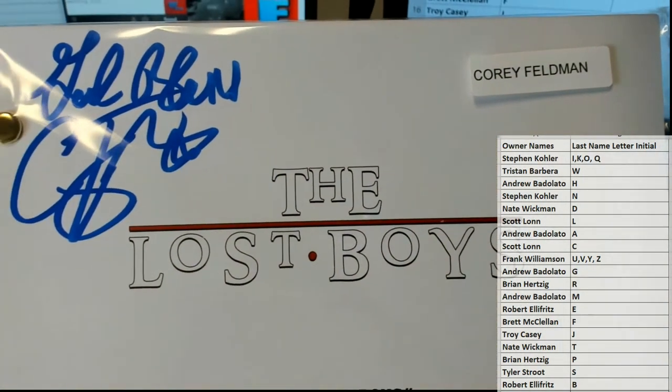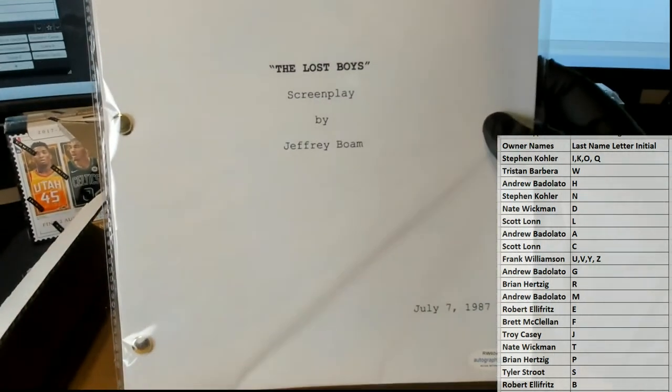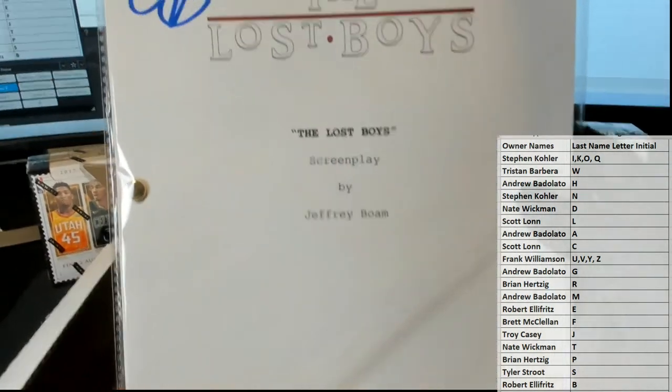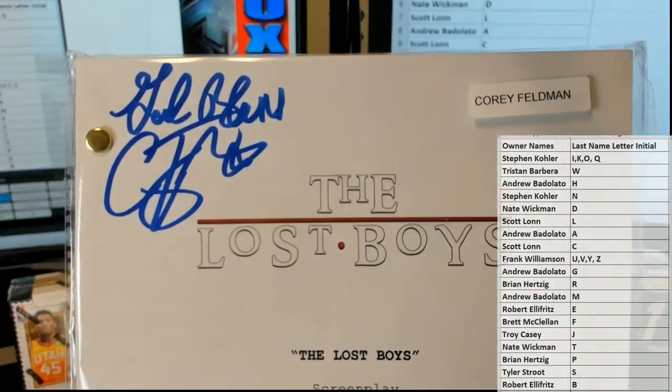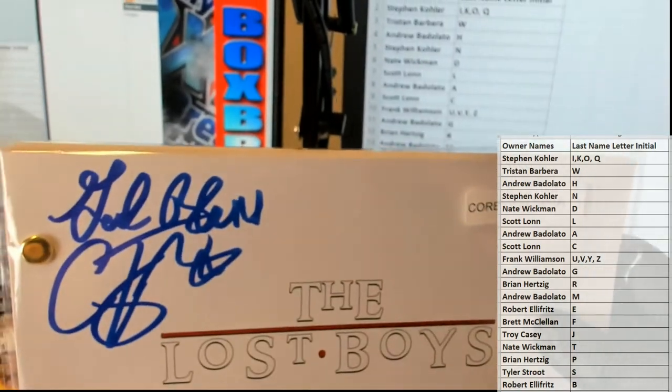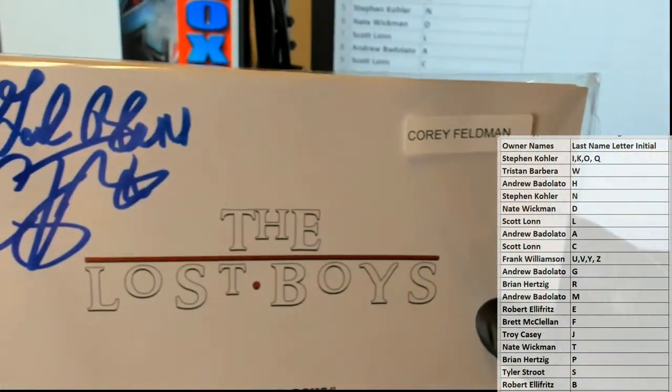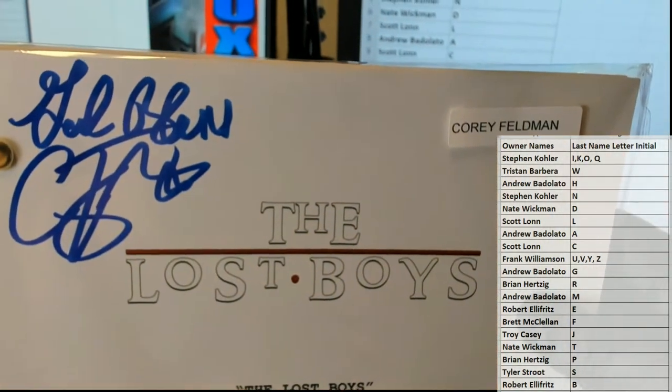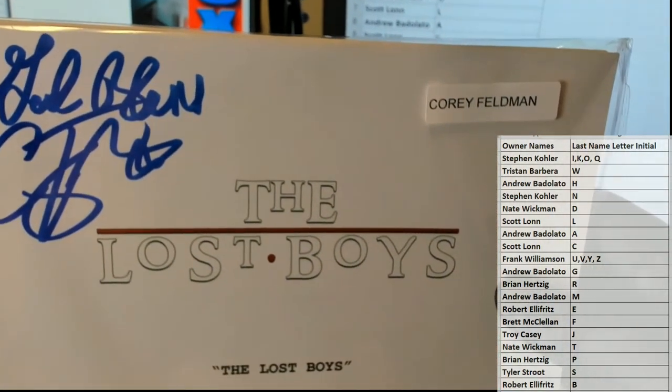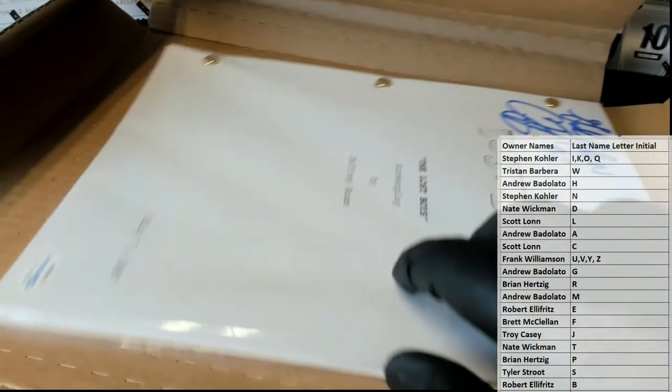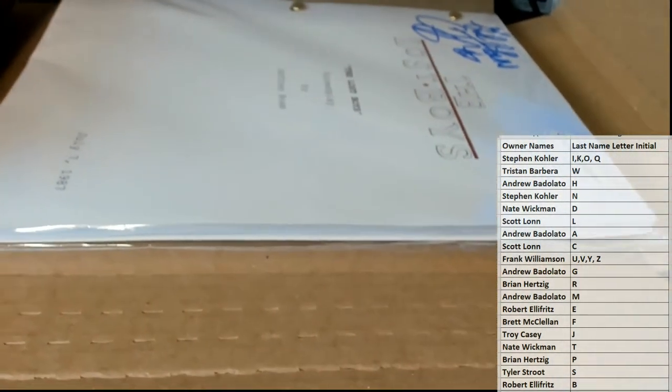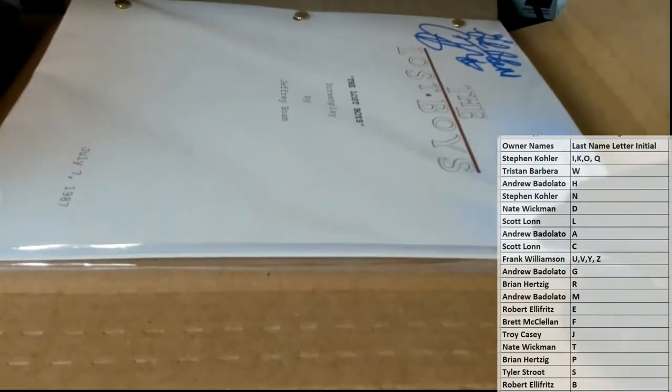The Lost Boys. Lucked out, Jeffrey Boam right there, writer, very good. Say god bless Corey Feldman, yep Lost Boys very cool man. I agree, great movie, that's nice auto too man.